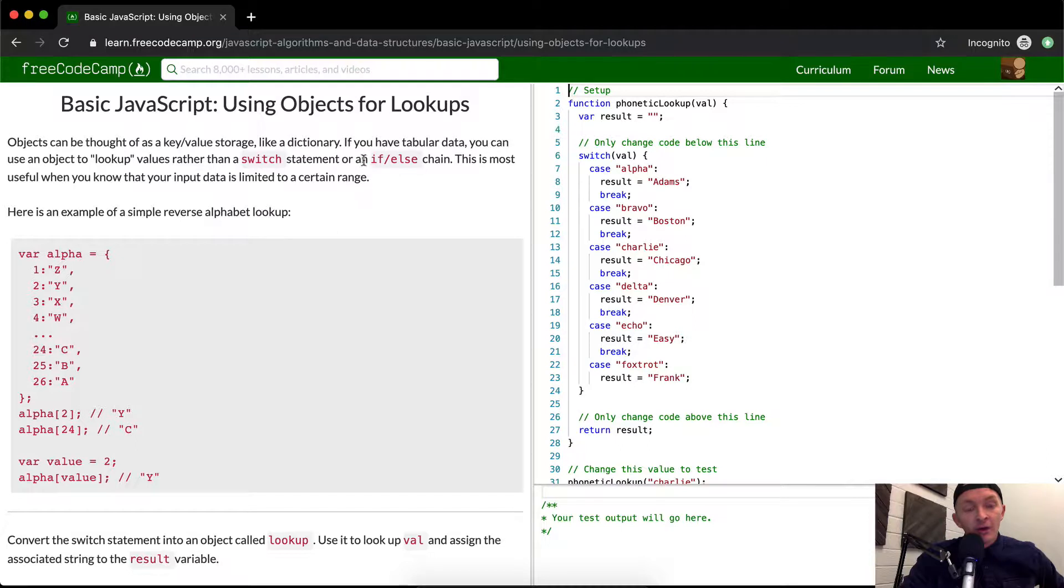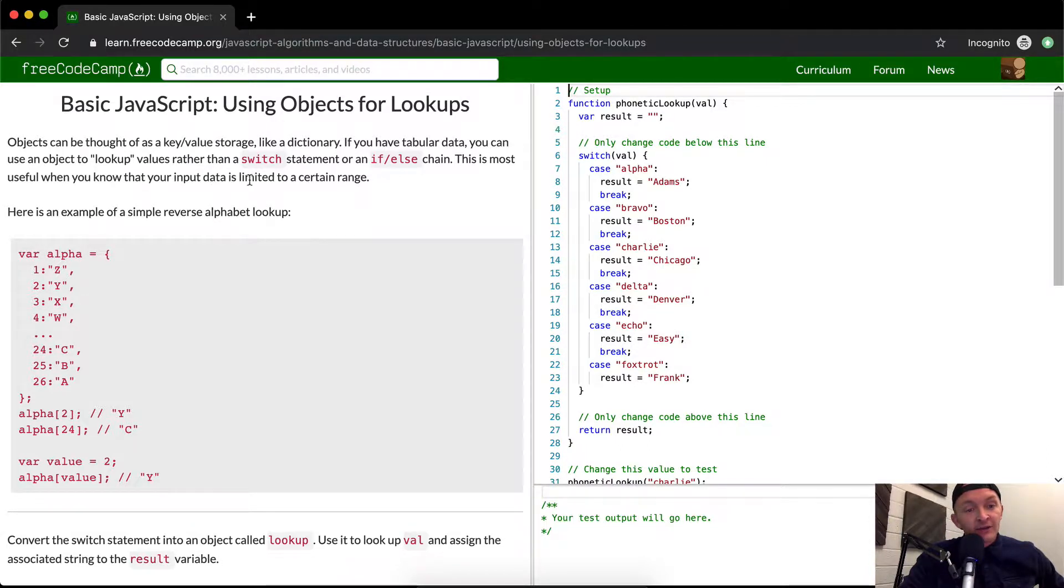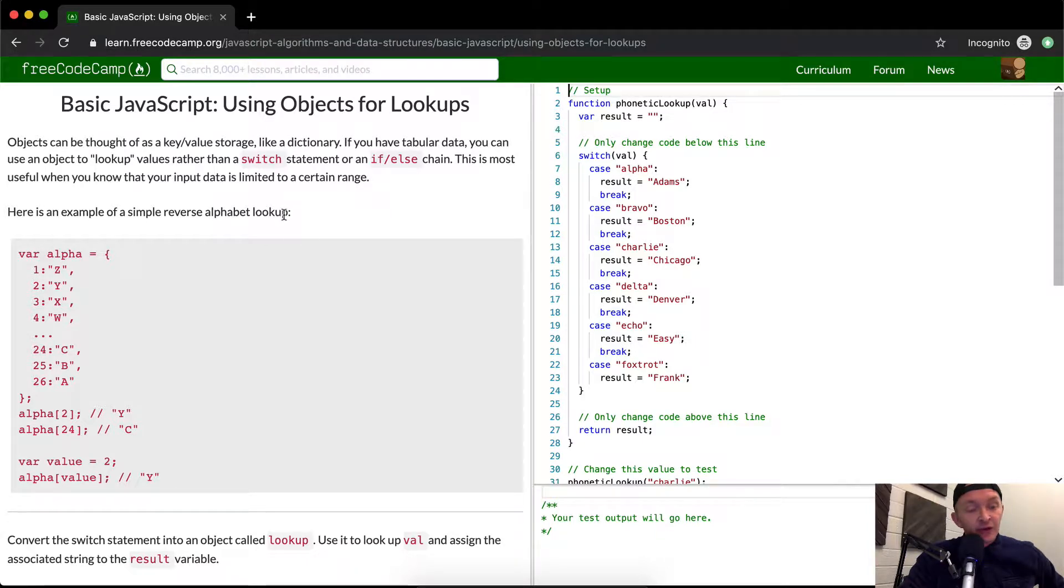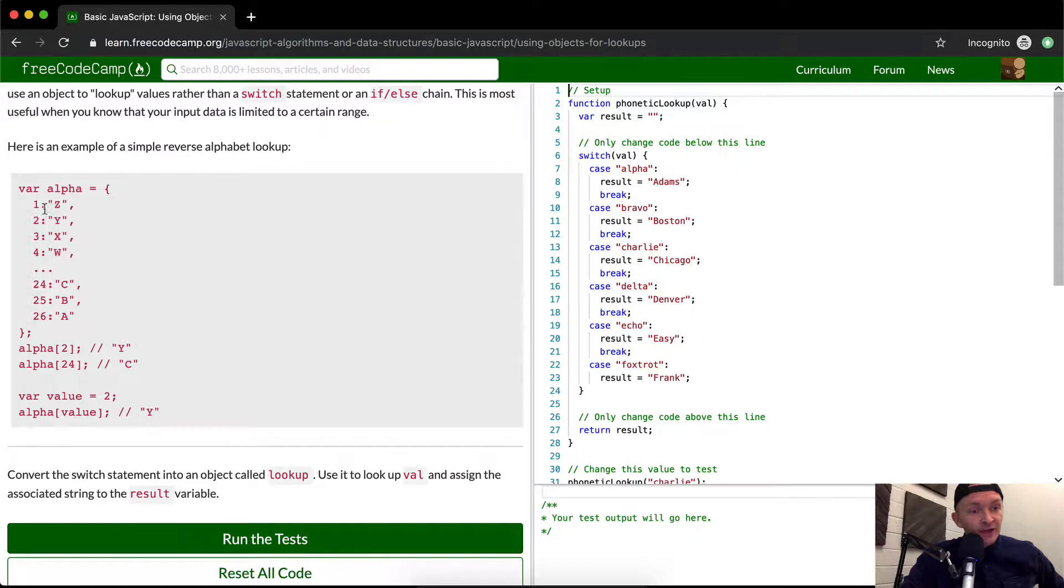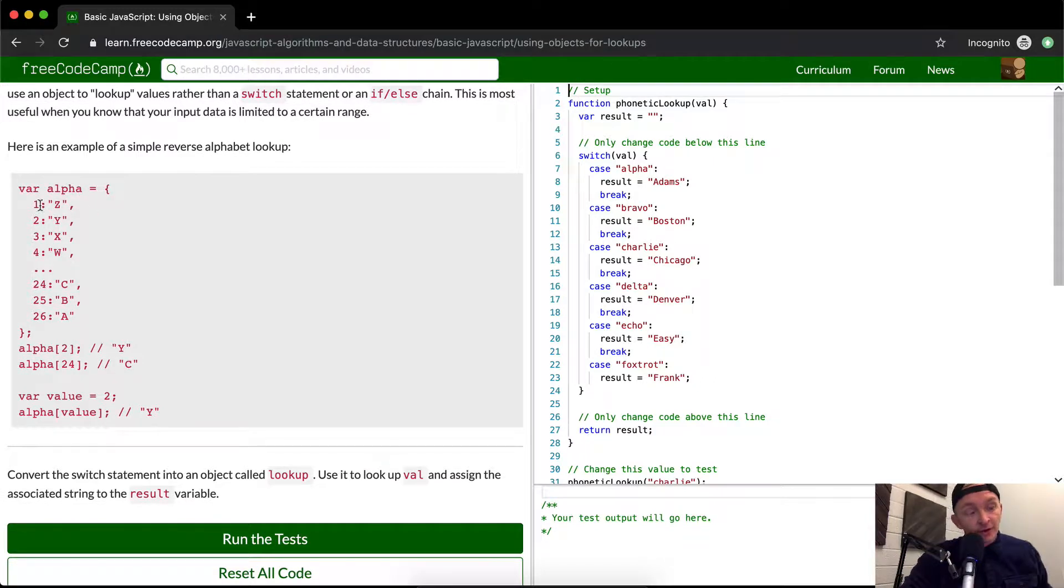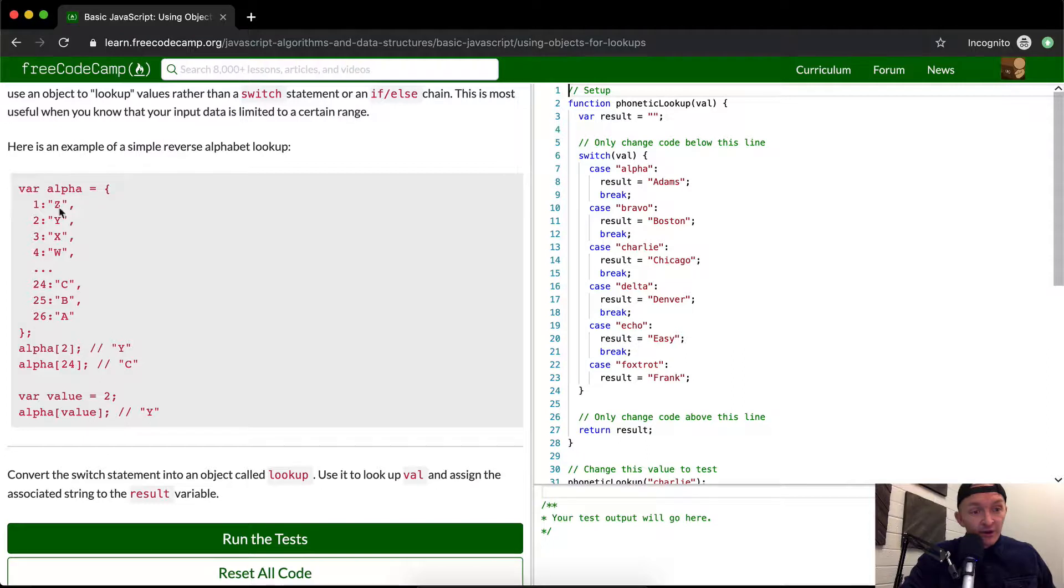This is most useful when you know that your input data is limited to a certain range. Here's an example of a simple reverse alphabet lookup. They've got alpha equal to the object of one, two, three, four, five, so it's numerical and it goes up, and the alphabet's reversed, so Z is first, then Y, X.